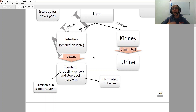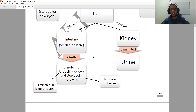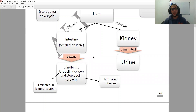Or it's going to have a brown color, which refers to stercobilin, and this is going to be eliminated as feces, which also gives it its characteristic brown color. This concludes the lecture on the life cycle of the red blood cells. If you have any questions, feel free to drop them in the comment section below, and thank you for watching.